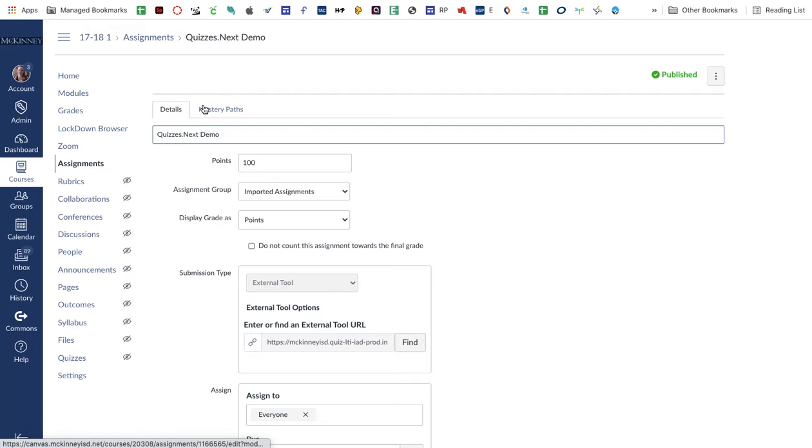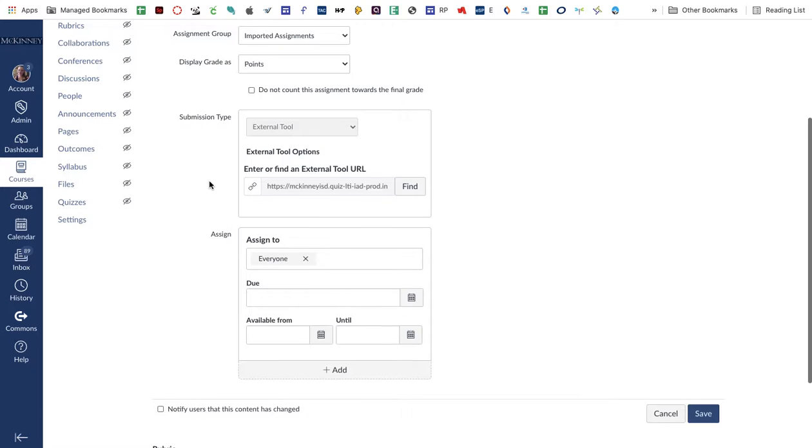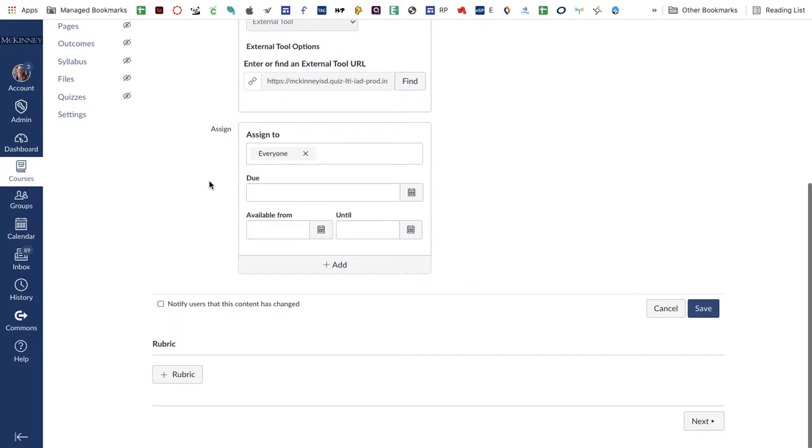And right now there's not even a tab for me to click on questions, but I do see all the details, point value, due dates, all that.